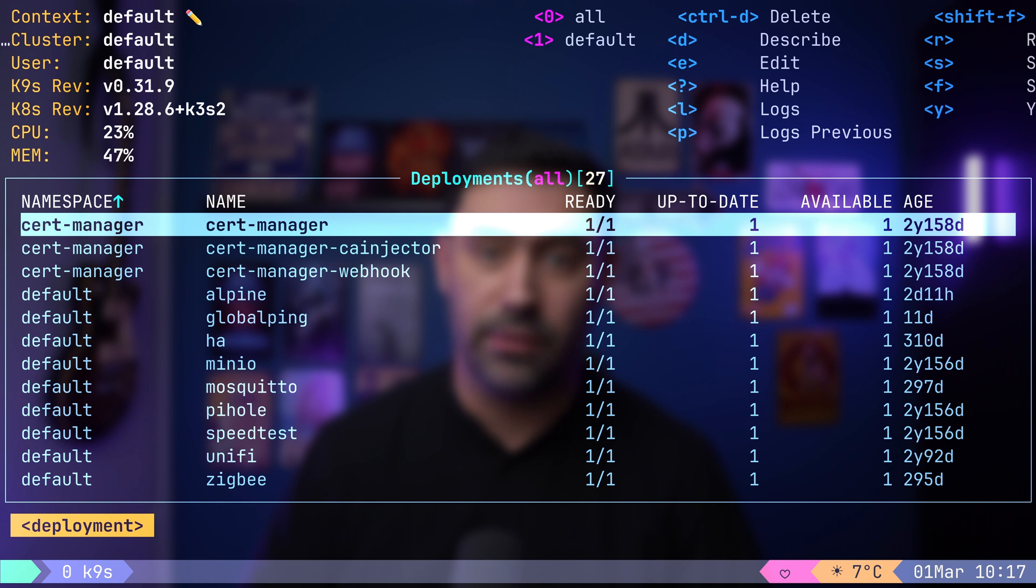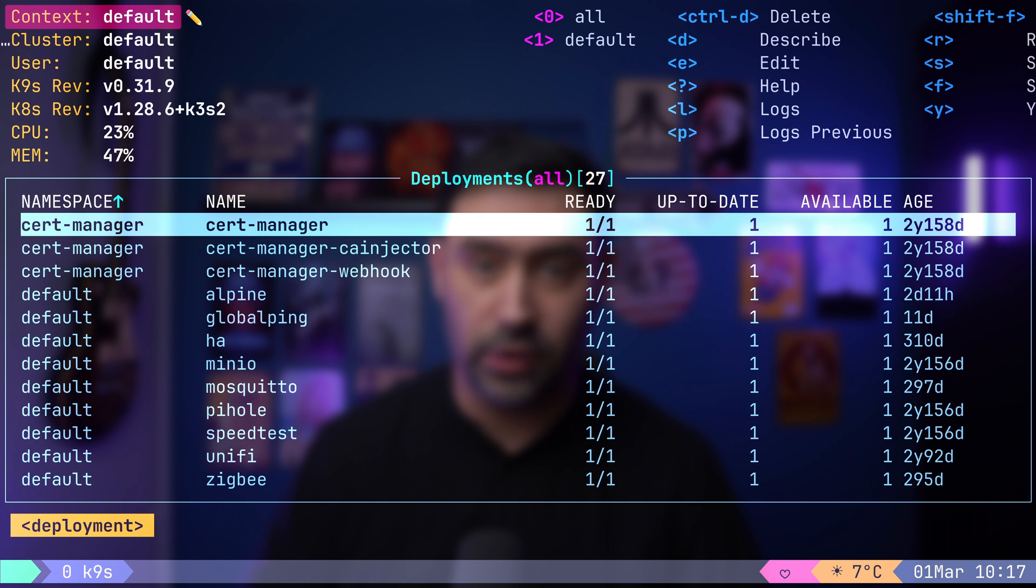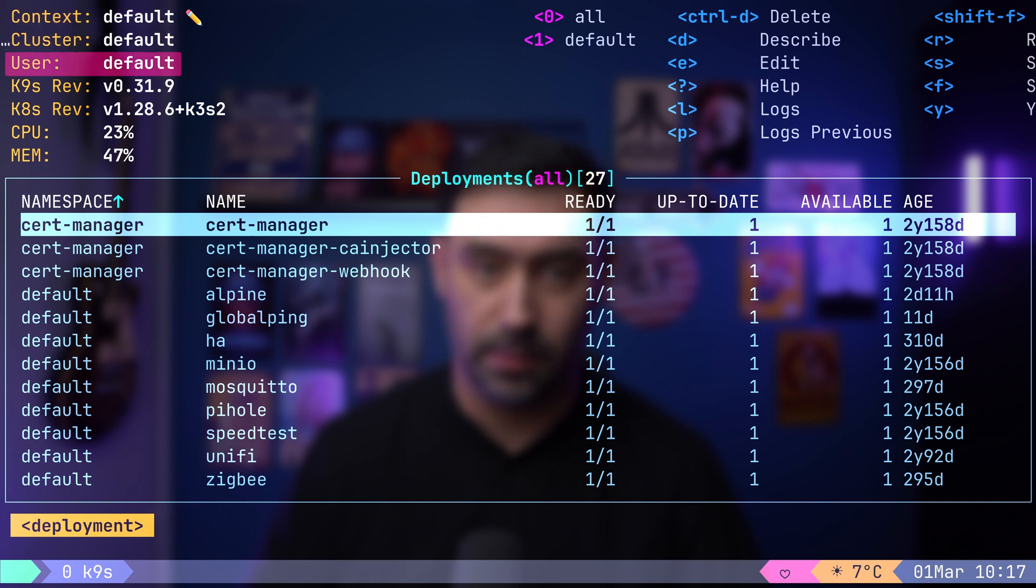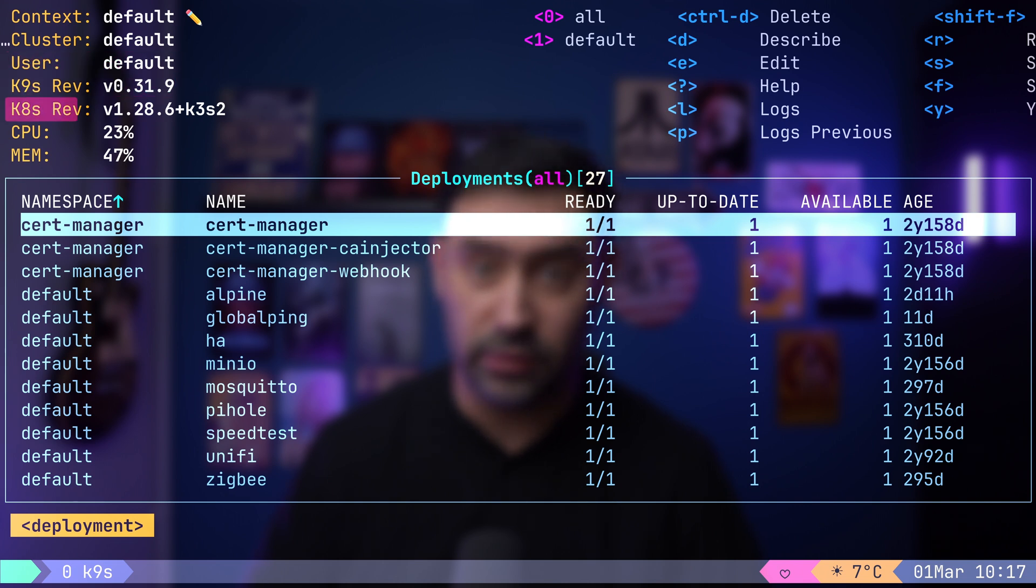In the top left corner, you will find basic connection information, including the Kubernetes context, cluster name and username extracted from the context. Additionally, you will see the K9S version and the Kubernetes version running on the connected cluster.